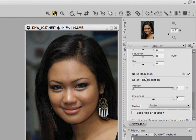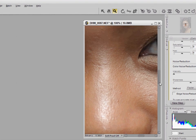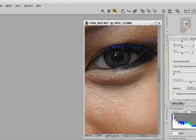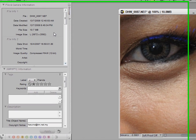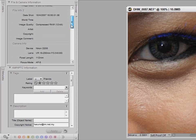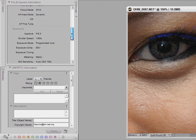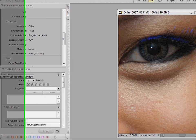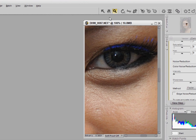You can also apply noise reduction here, which I find is actually much better than NX1. If you check the model's face you can see there's hardly any noise, because looking at the metadata section under Camera Info and Exposure, the photo was shot at ISO 100, so I won't be applying any noise reduction.